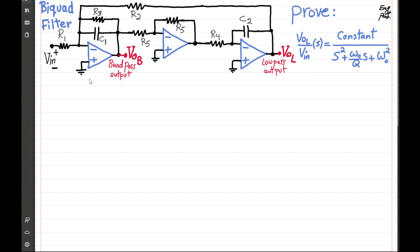A common biquad filter structure is shown here that is realized using three op-amps. We can have two outputs: one the bandpass filter output, and the other one at the very end, the low-pass filter output, so we can have both of them.